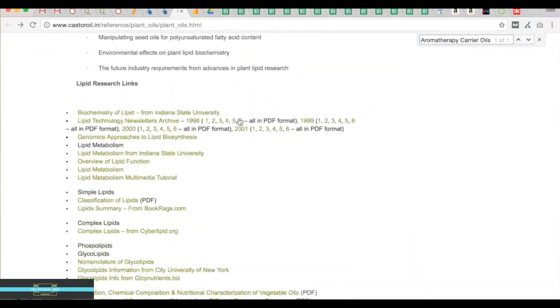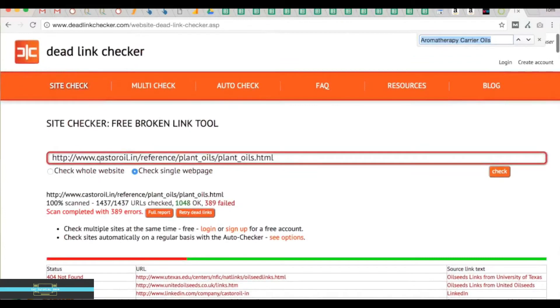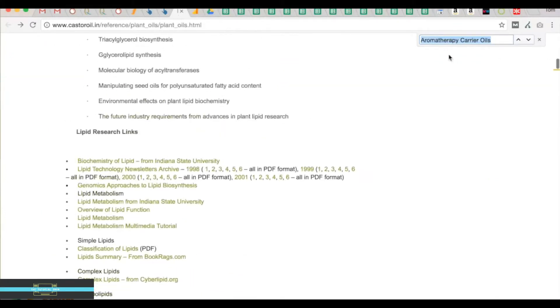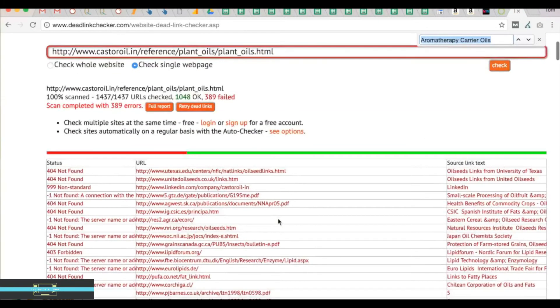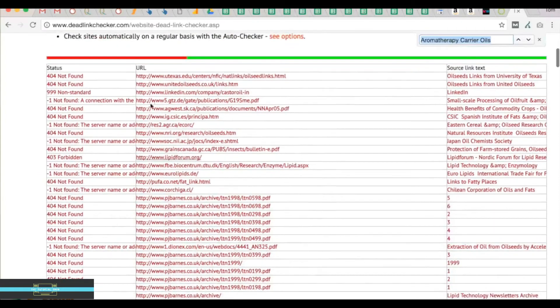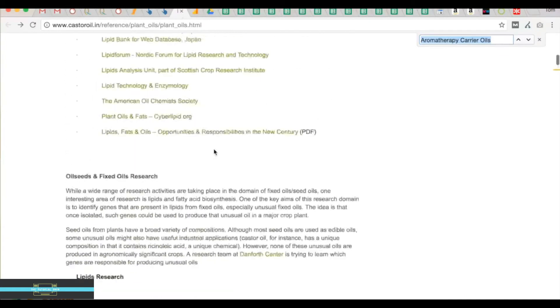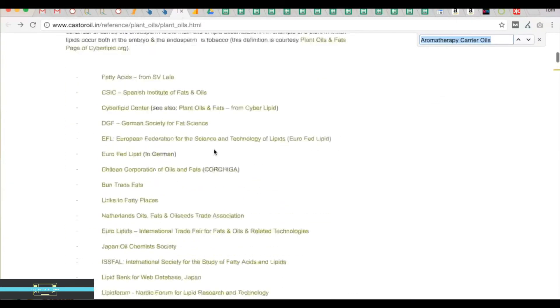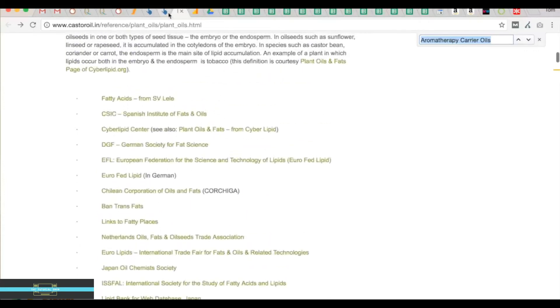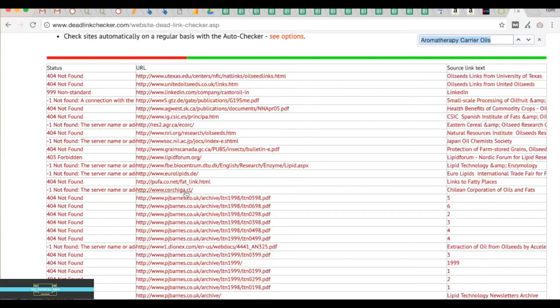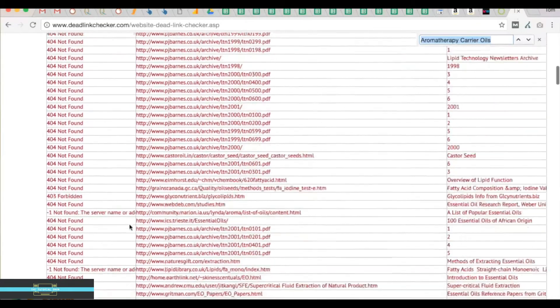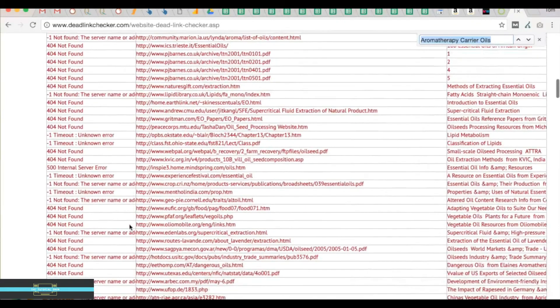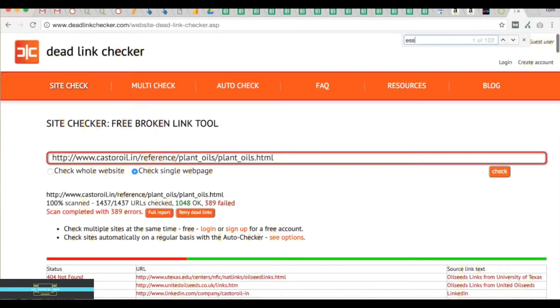Going a step further, we're going to go to deadlinkchecker.com. I've already inputted it all, but basically you input your URL of the blog post that you want to get featured on. We're going to select check single page and check. What you come up with is all of the links on that page, some of which are broken and that will be represented by a 404. If this editor is linking out to broken resources, that's an awful user experience, so he would be keen to cut down on that bad experience.